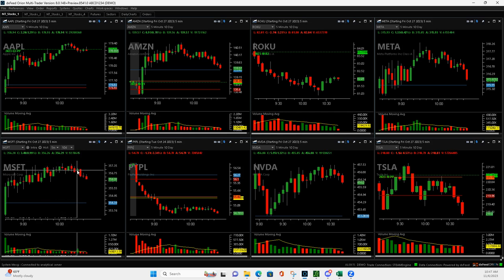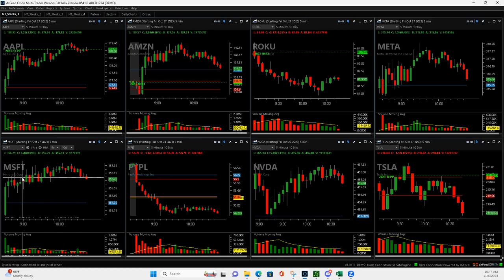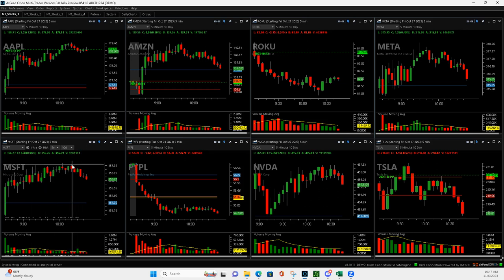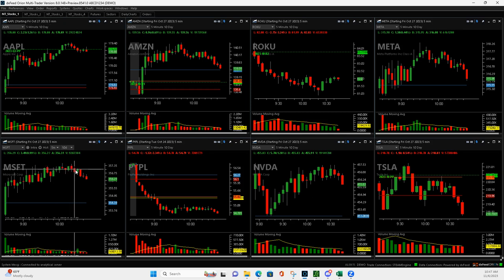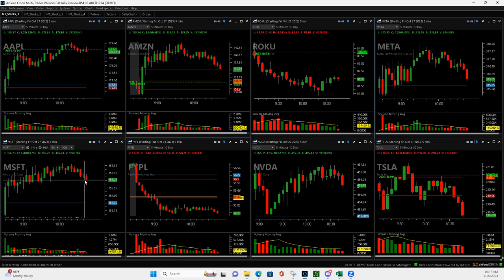And then on this little bounce right here, I ended up getting out of my final couple contracts just because it never really looked like it was going to continue to push through highs of day. It was kind of starting to come down. So I bailed right there and took my profits. You can see that was definitely a good out.